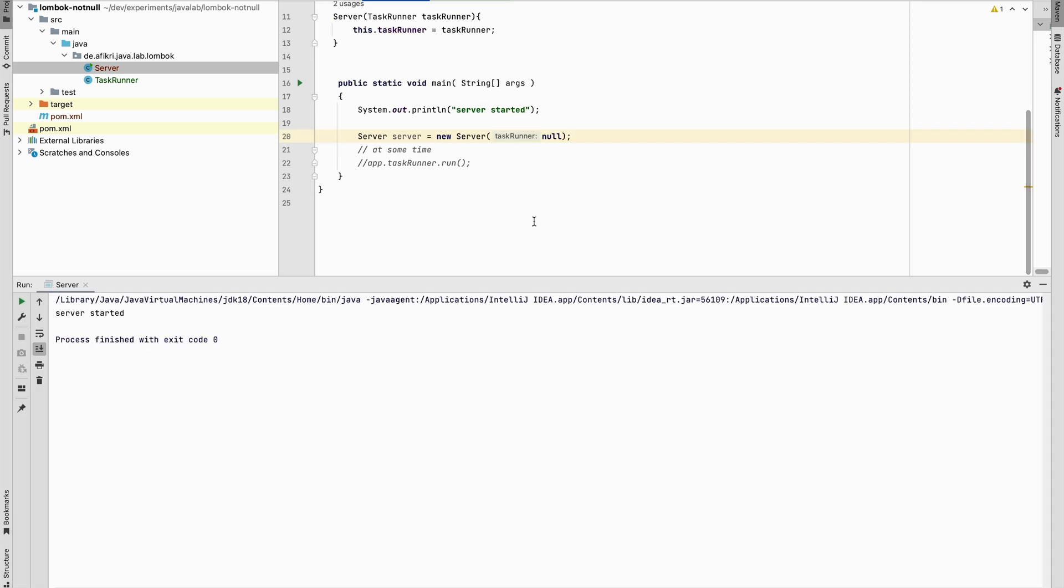However, this is not very useful for us. Our goal is to detect such a problem when injecting dependency. We should be aware that the dependency is null. We have to cover this. We have to be able to detect that.